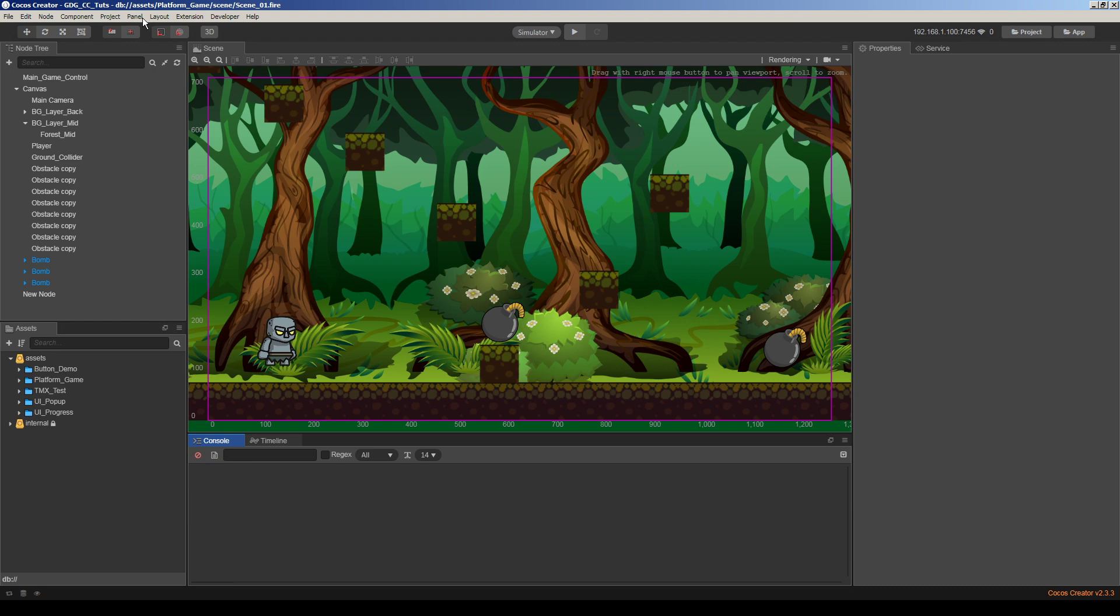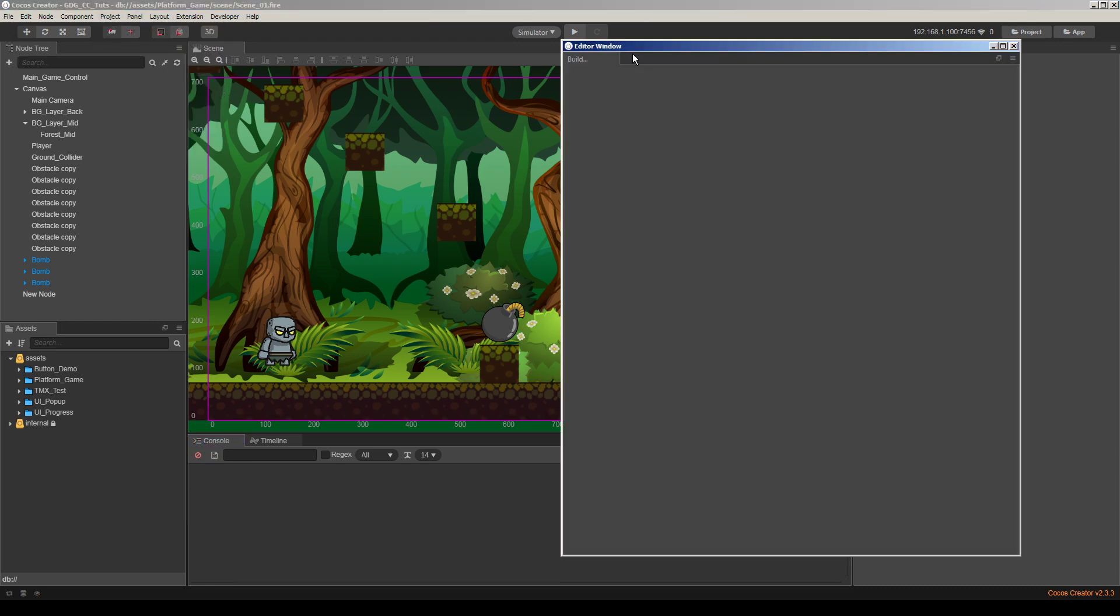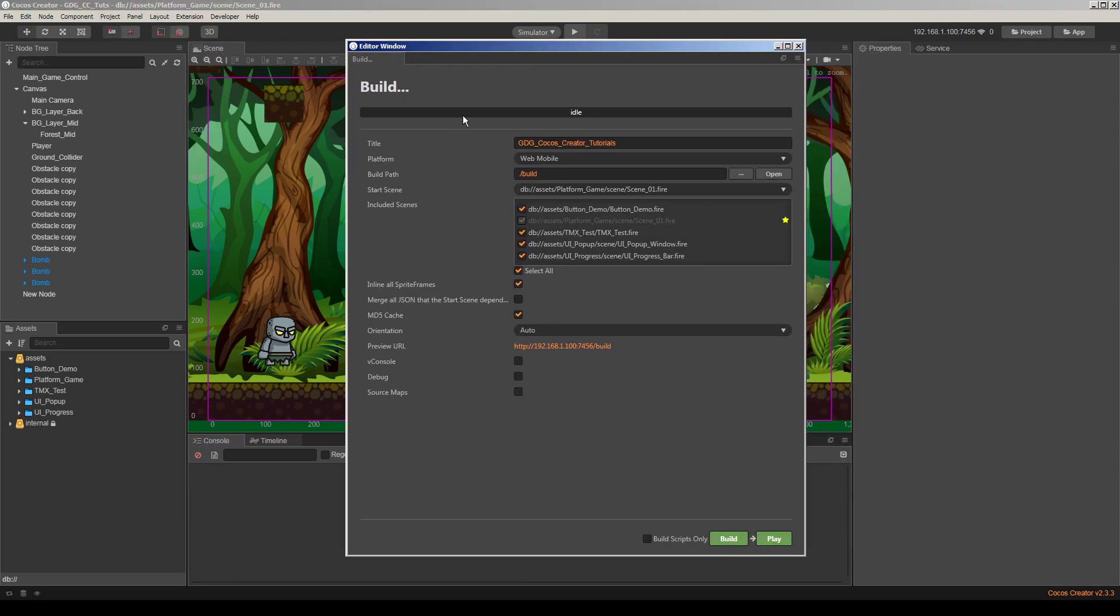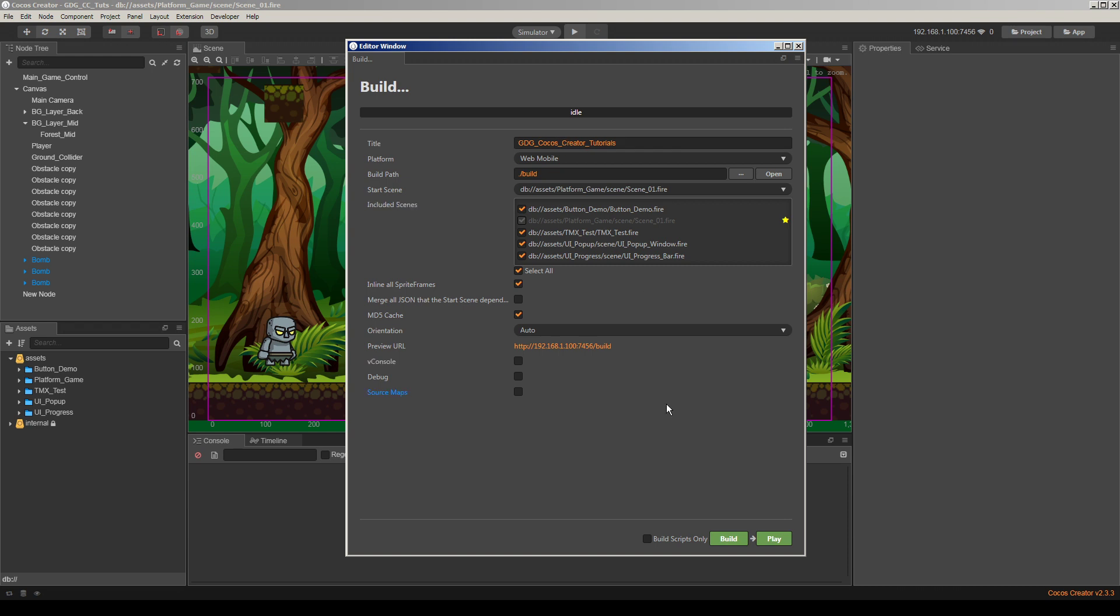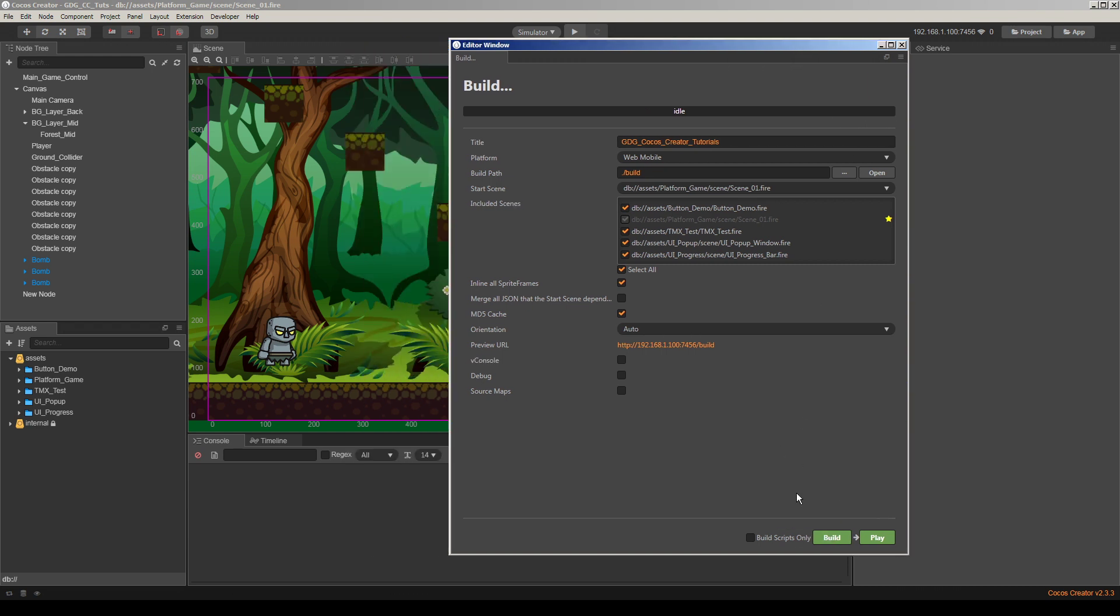Now we can build the project and check if it's working or not. So I'm building for web mobile so we can check the source code to verify the obfuscation. I just hit the build button and wait for the result.